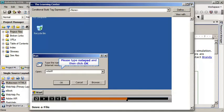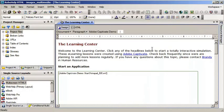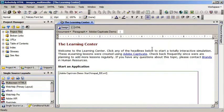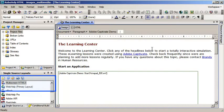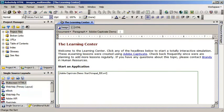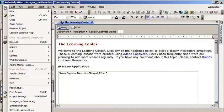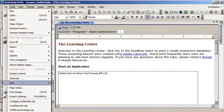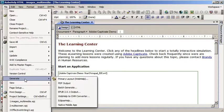I'll close the preview. The next step would be to publish this lesson as WebHelp which is the most common way to publish help systems today and multi-screen HTML5 which is up and coming. I want to publish them both at the same time. I'll choose File, Generate, Batch Generate.